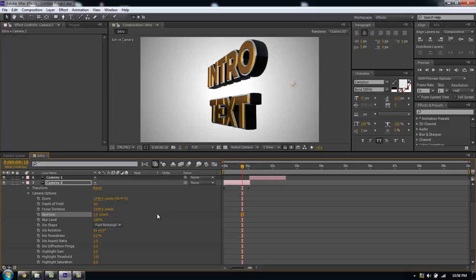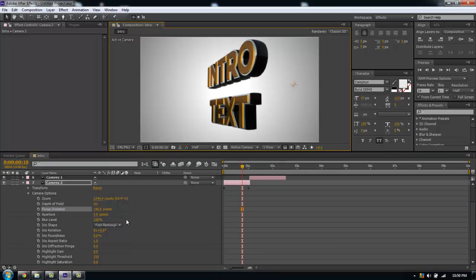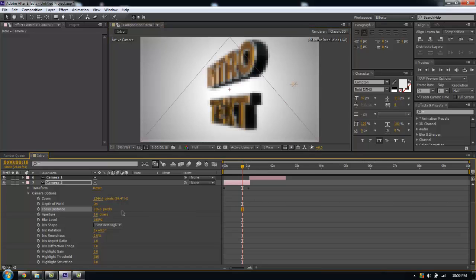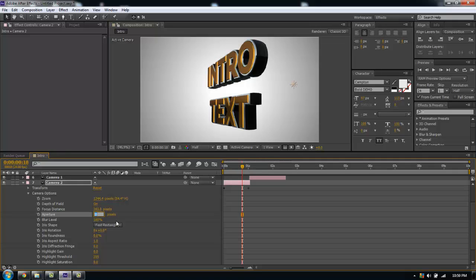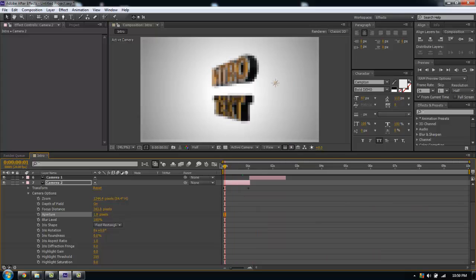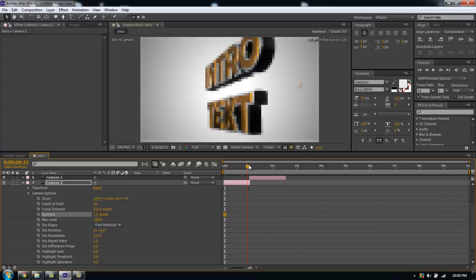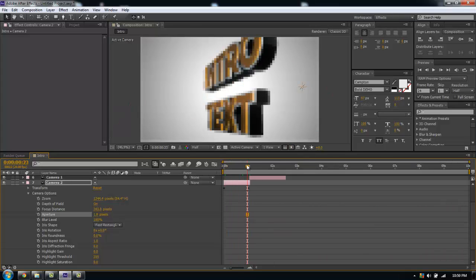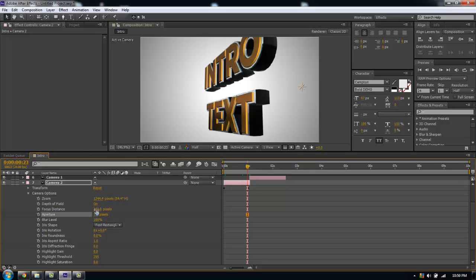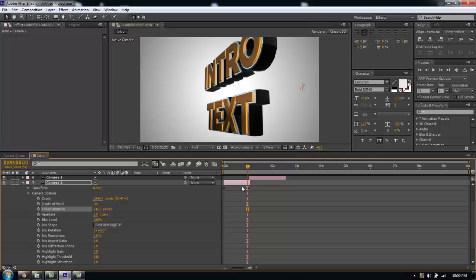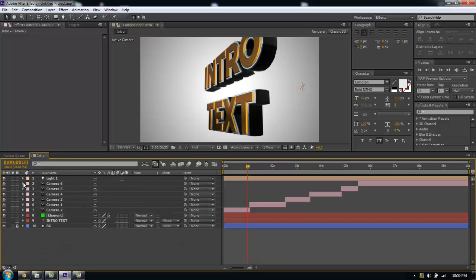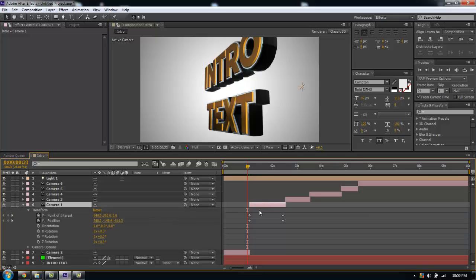I'm turning depth of field on and I'm going to drop my aperture down to like 3. I'm going to do this at half res because this tends to slow down your computer. I'm going to drop my aperture down to 1.8. I'm going to go through again and play with the settings for each camera.